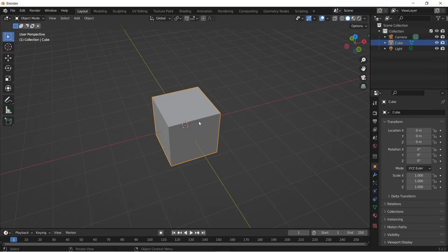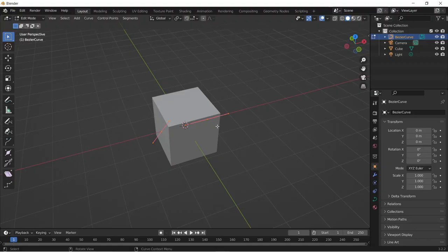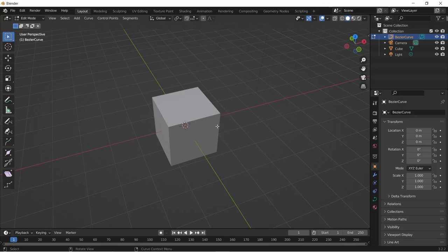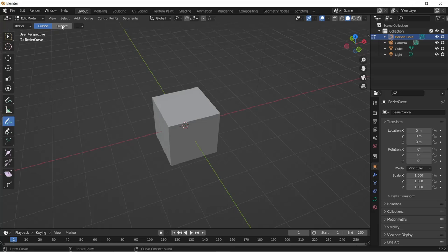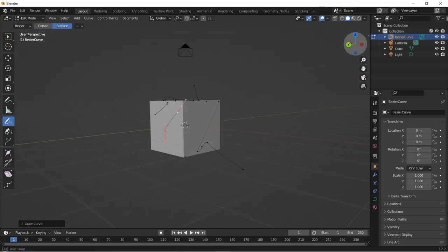If you want a curve to be on the surface of your mesh, you can add a curve, jump to edit mode, delete the curve, click on the draw tool and change the projection from cursor to surface. And now you can draw your curve over the surface of your mesh.